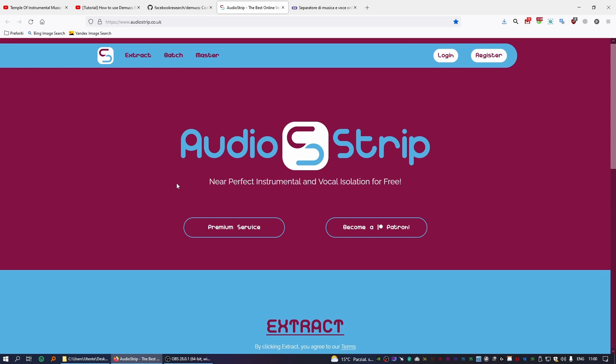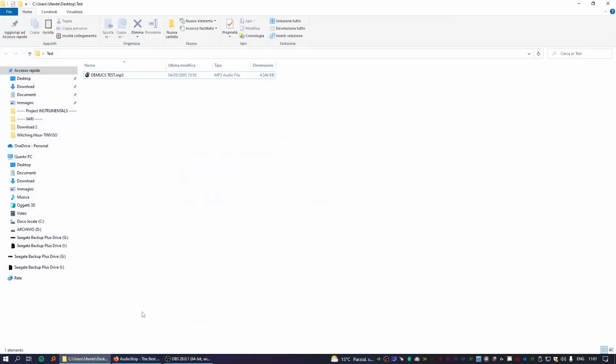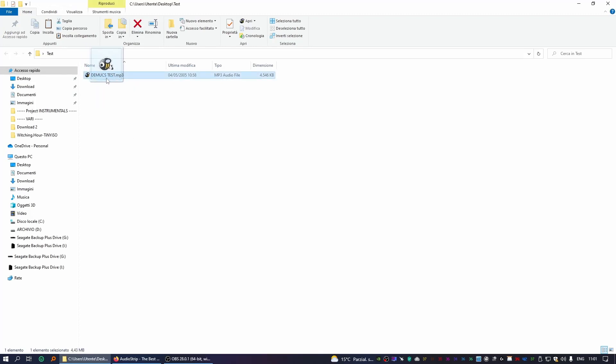With these websites I'm going to show you, all you have to do is upload the file, upload the song to their server, and they'll do all the job for you. You don't have to do anything but wait for the process to be complete. So with Audiostrip, if you click on Extract, all you have to do is upload your files or your song. You can click on Browse and then choose it from your computer, or even better, you can just drag and drop the song right here.